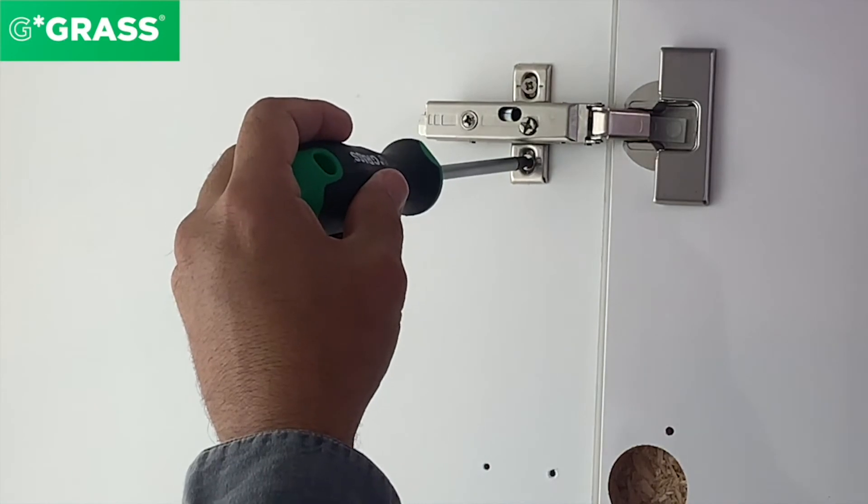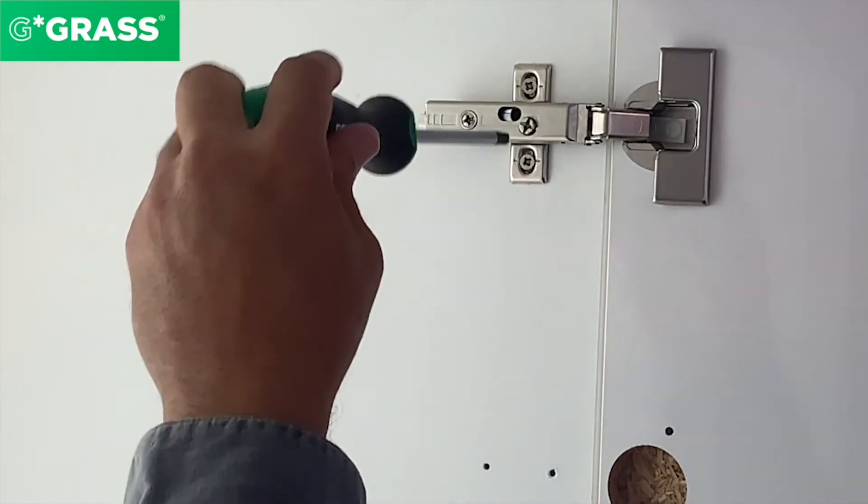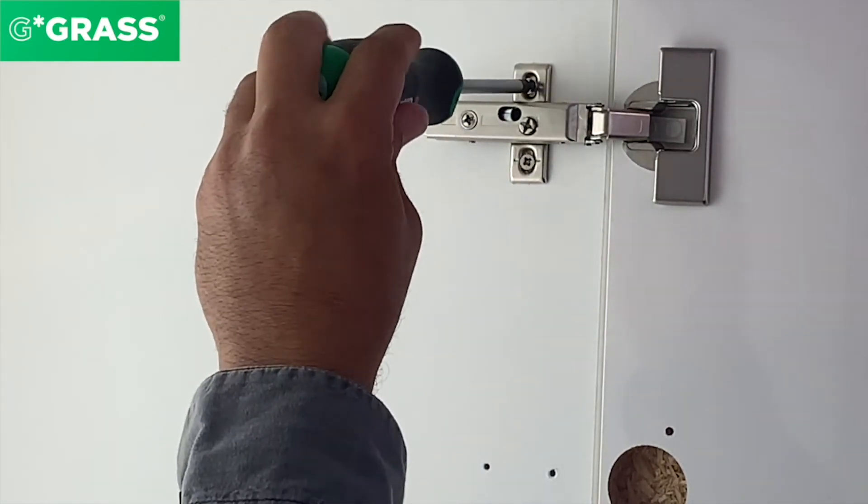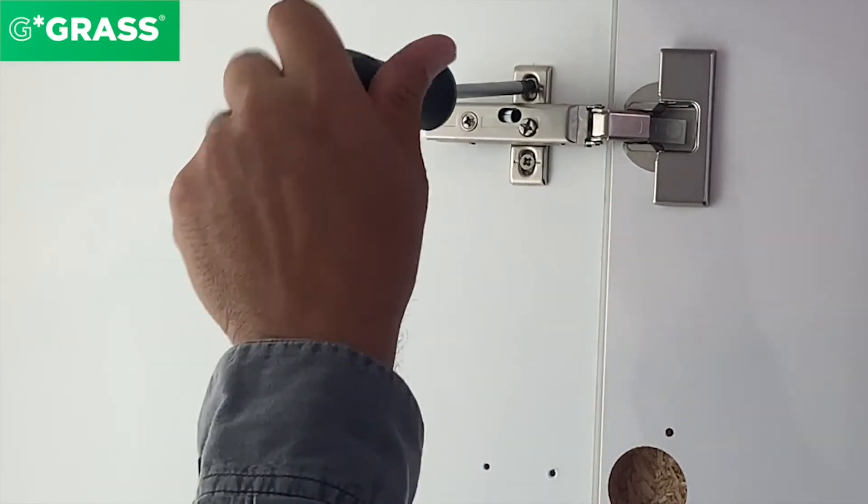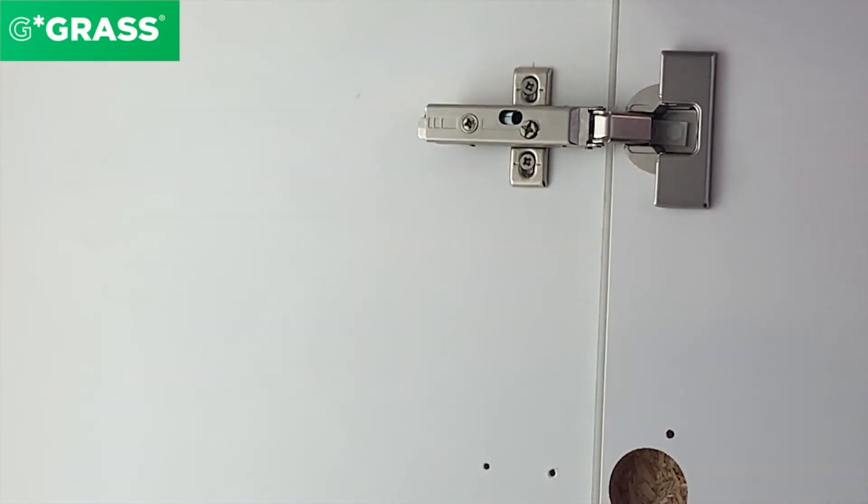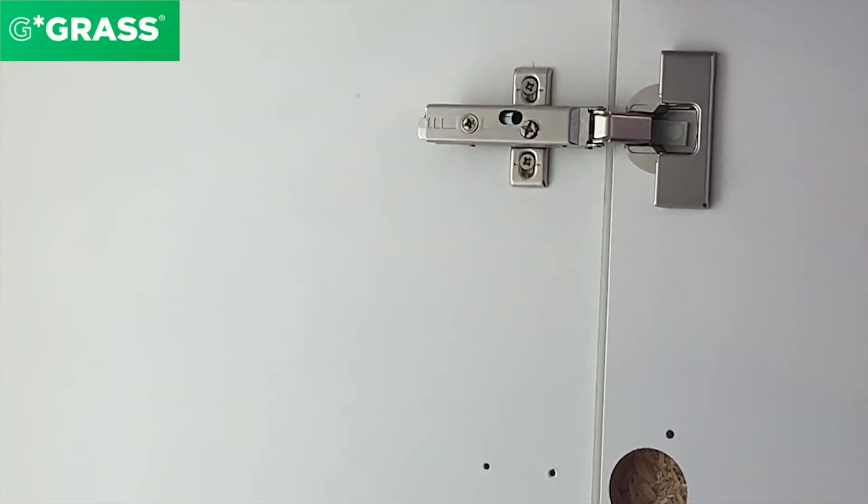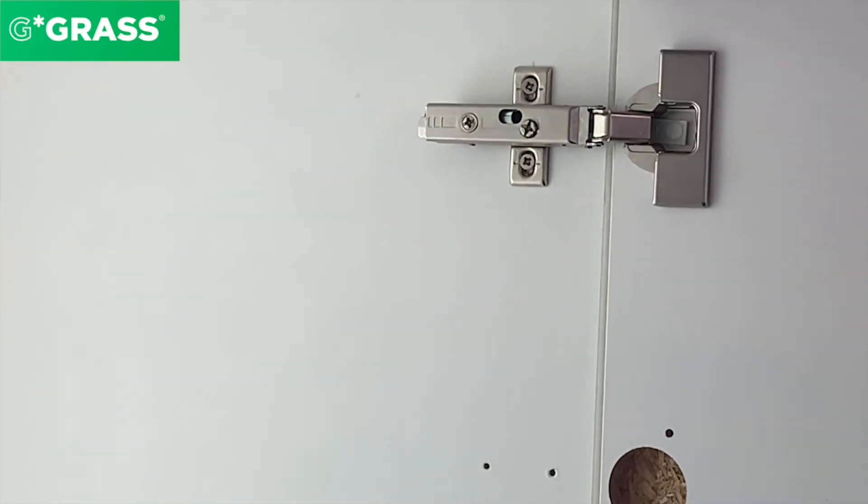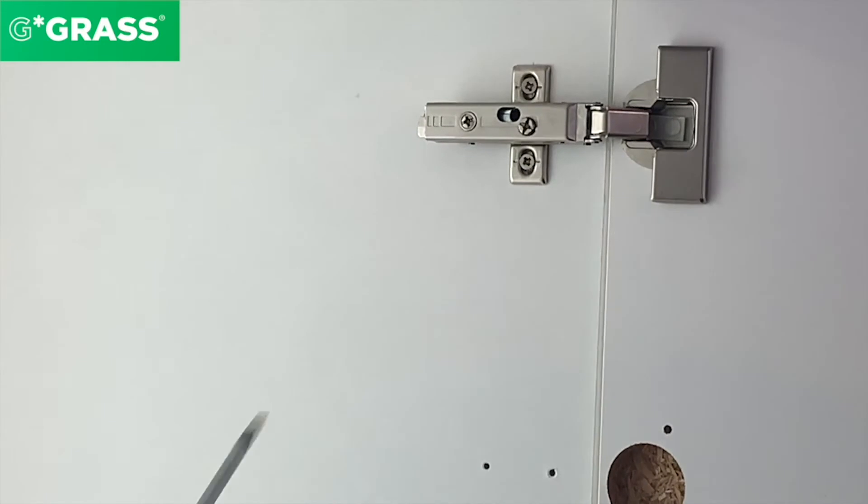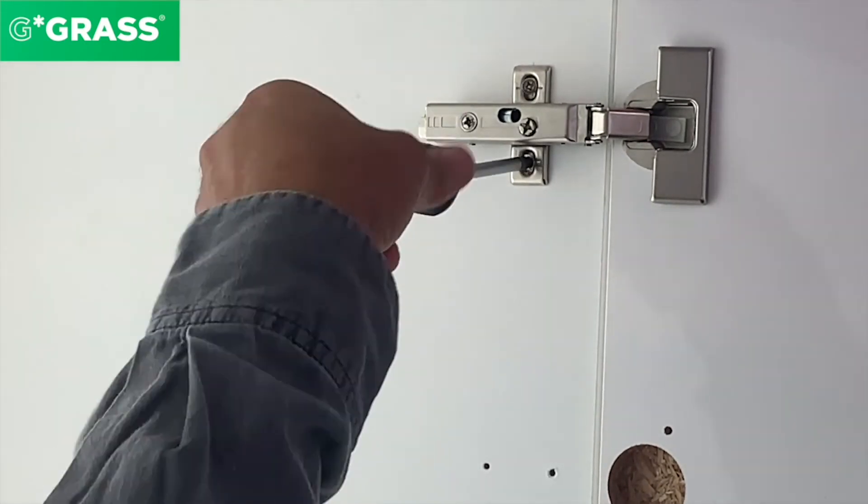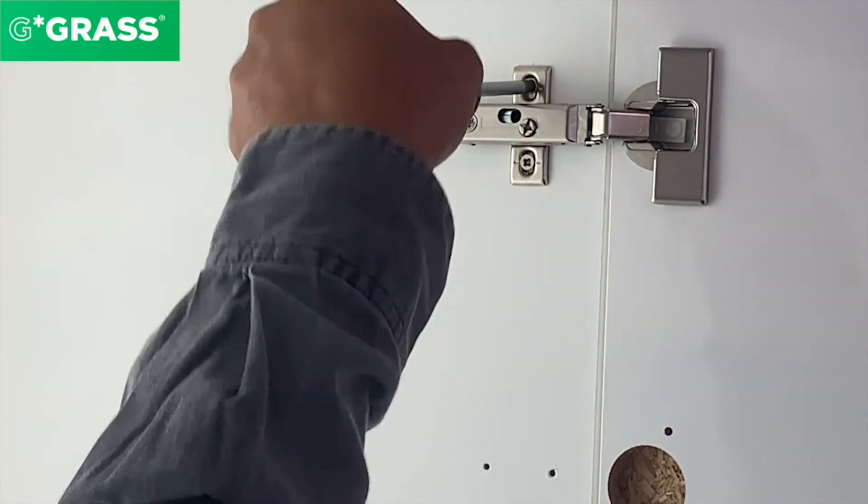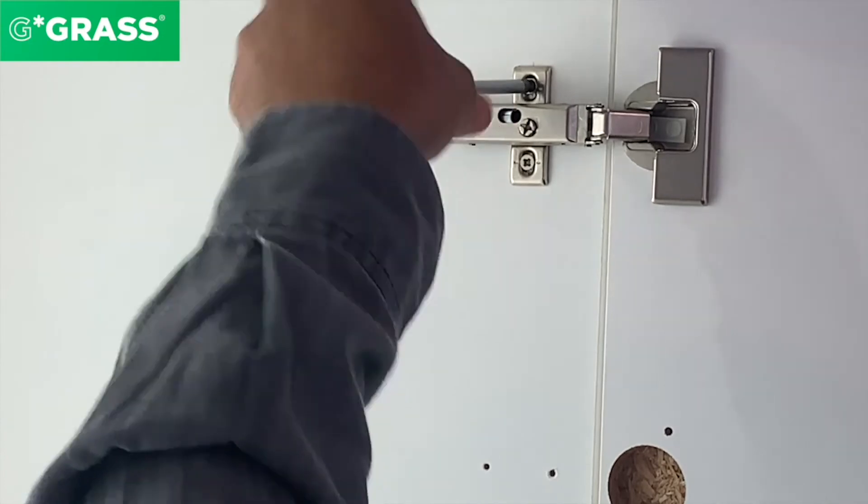The next adjustment is this one: when I loosen the screws on the mounting plate and move the door up and down, you see that the door height adjustment is activated. This would also be a plus minus two millimeter adjustment.